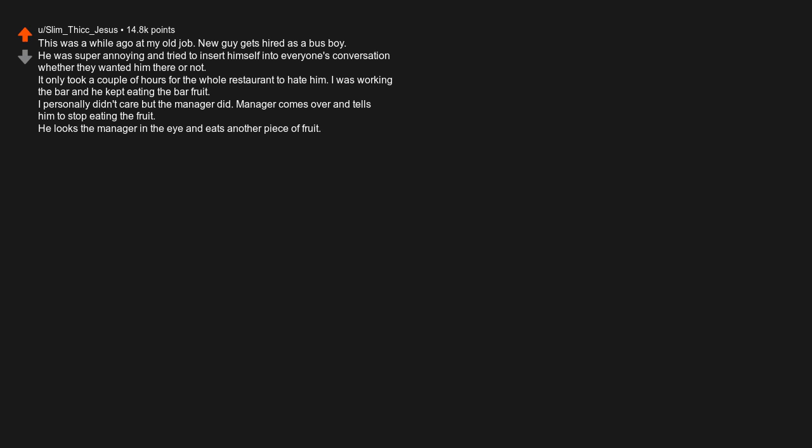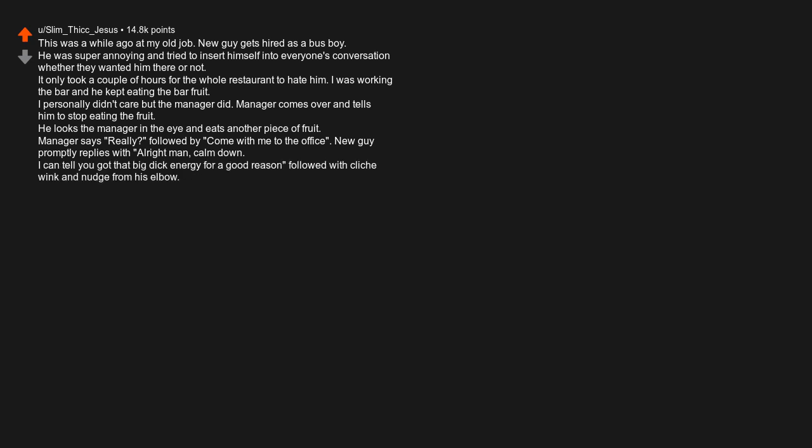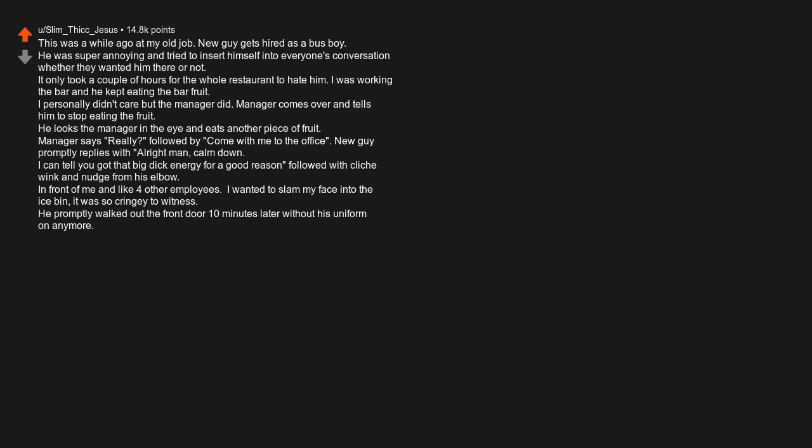He looks the manager in the eye and eats another piece of fruit. Manager says 'really?' followed by 'come with me to the office.' New guy promptly replies with 'alright man, calm down. I can tell you got that big dick energy for a good reason' followed with a cliche wink and nudge from his elbow. In front of me and like four other employees. I wanted to slam my face into the ice bin, it was so cringey to witness.